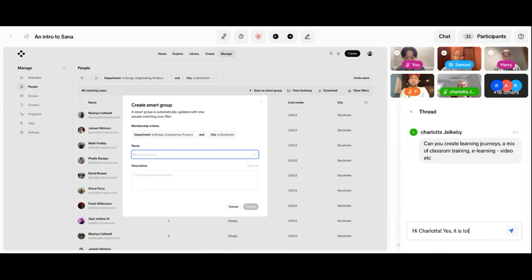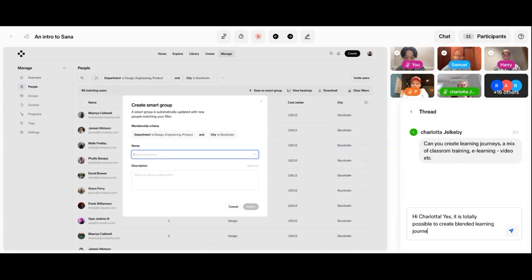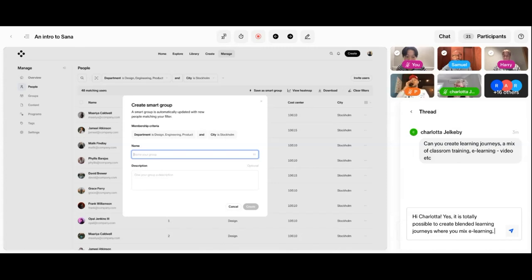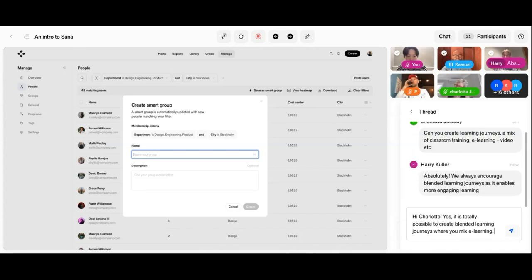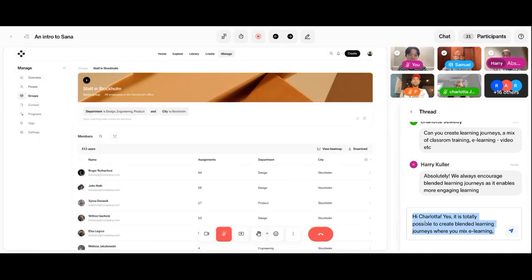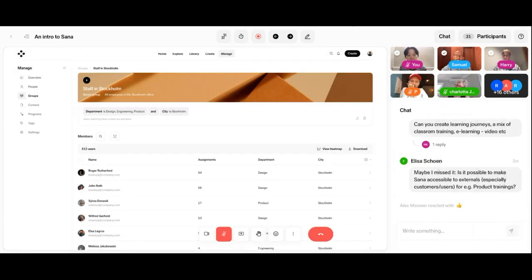Those user attributes can also be used for a number of other use cases. So one way would be to create what we call a smart group. So if you want to get back to this selection later, or if you want to do some automation or reporting with this, we can also create a smart group, which will then always be updated if those user attributes are updated in the HR system or in the identity provider. So I want to create a group here with the people in design, engineering product that are based in Stockholm. It's very easy for me to do. And then I have an always up to date view of those people.